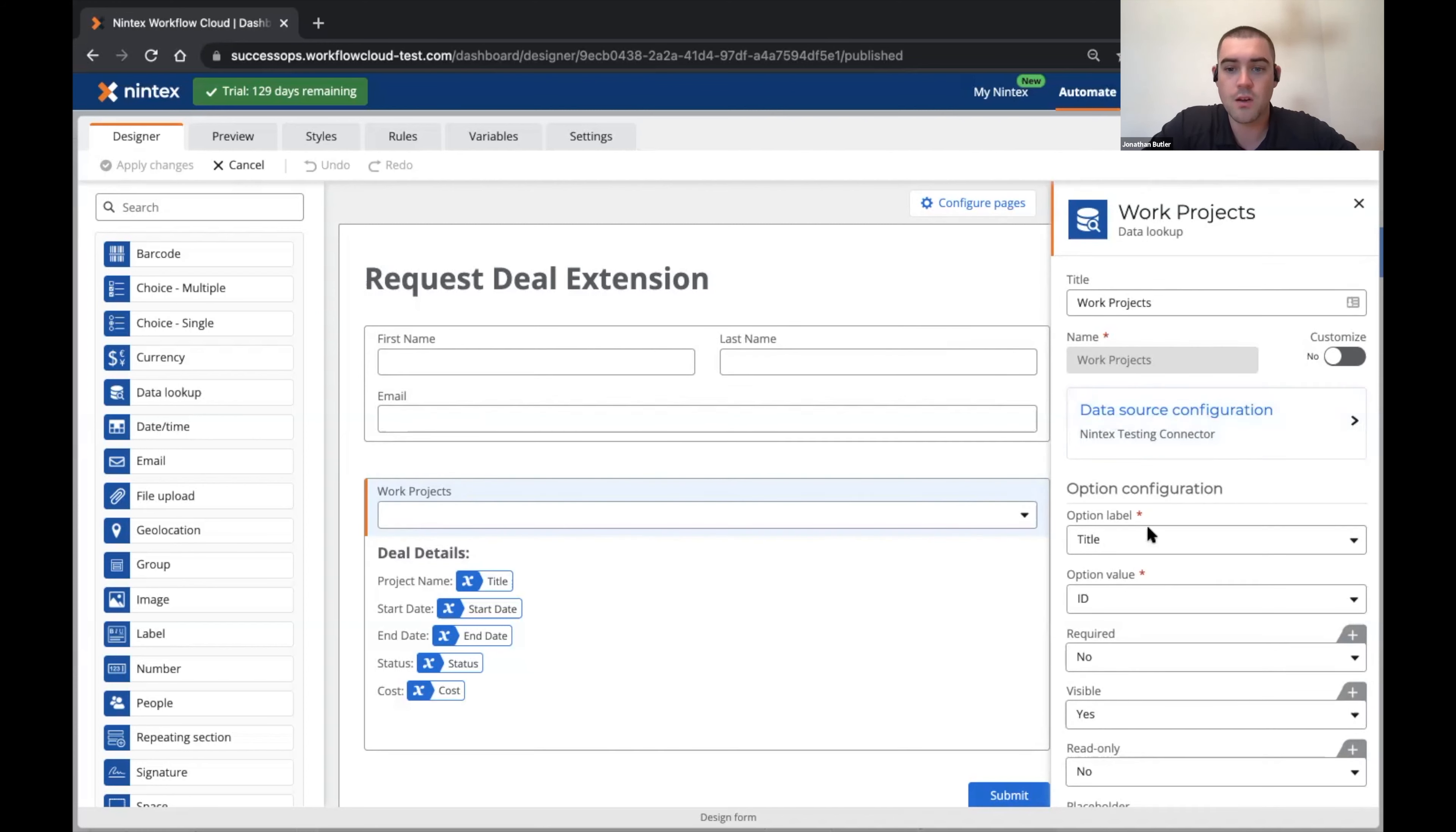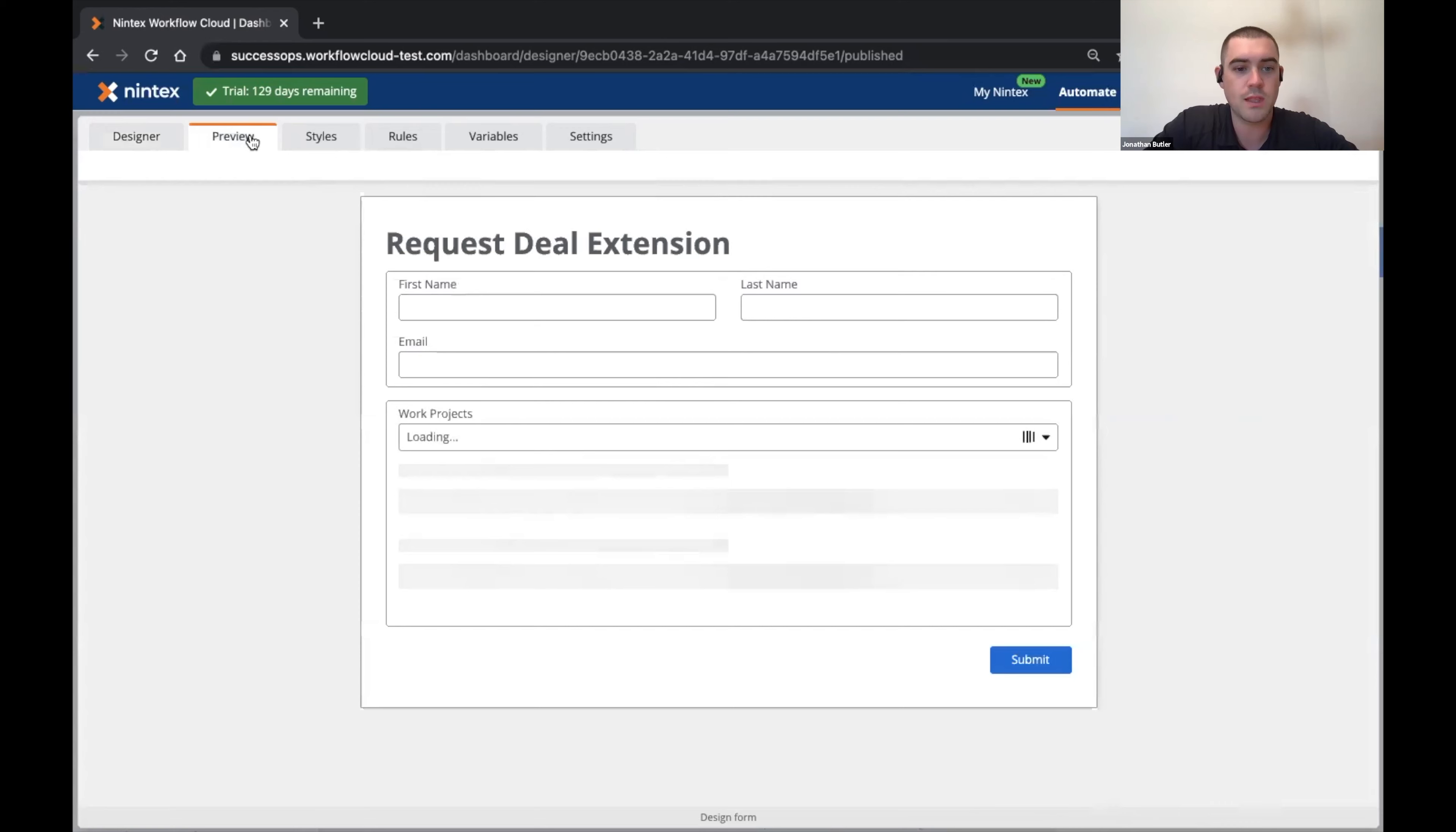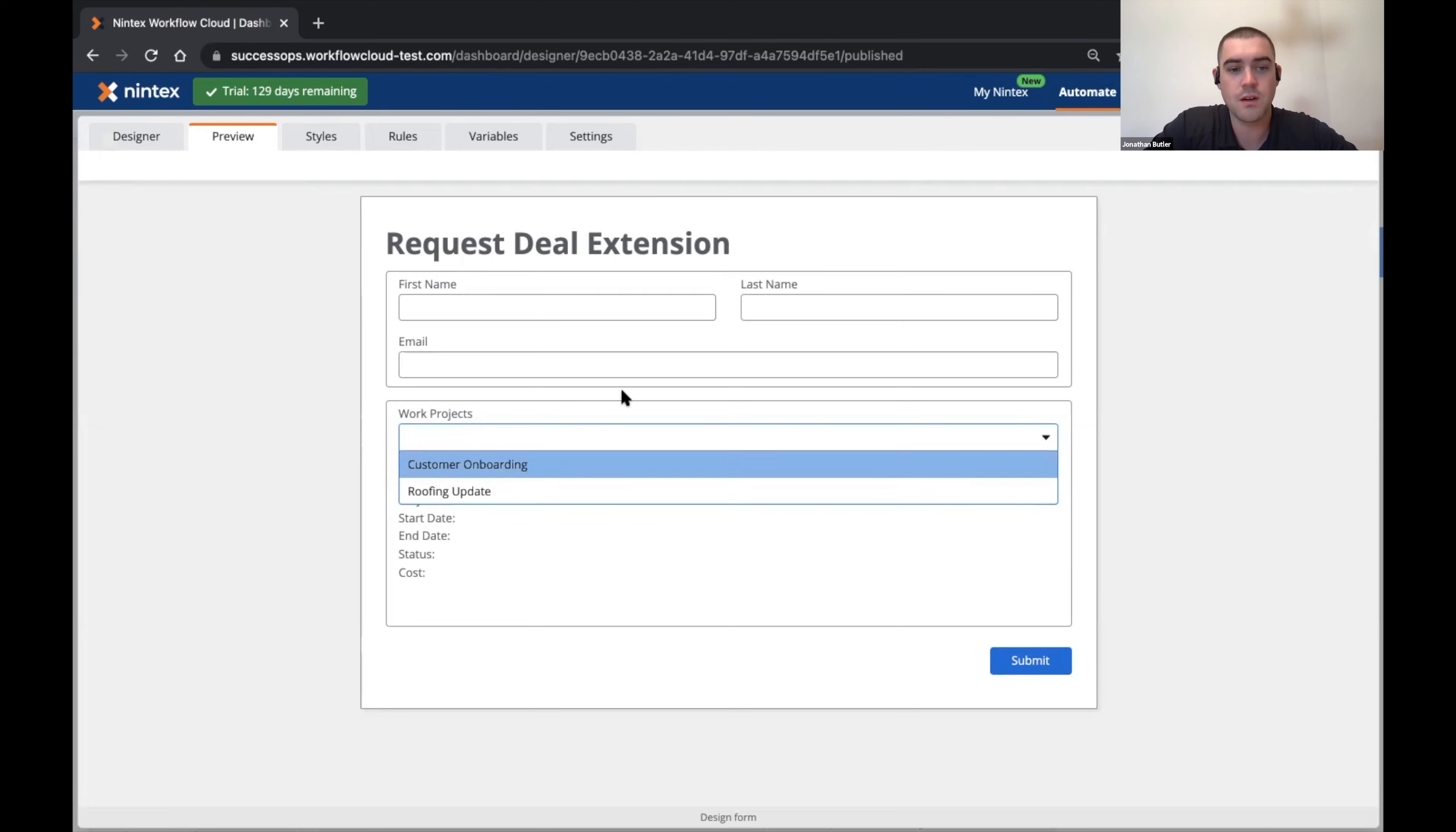And here I'm just pulling back some work items, I'm getting my title and my ID. To give you a sense of what that looks like, we can go in here and see that I've got my two work items here inside of that data source.